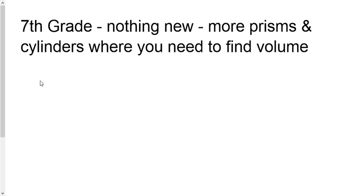I want us to just focus on getting good at finding volume of cylinders and prisms. So if you can jump straight to the questions because you already know how to do it, that'll save you some time.